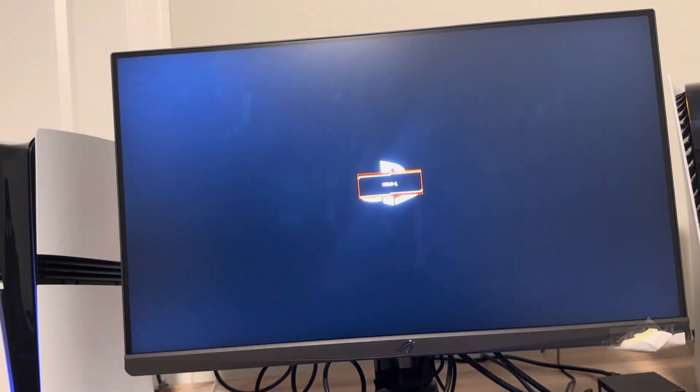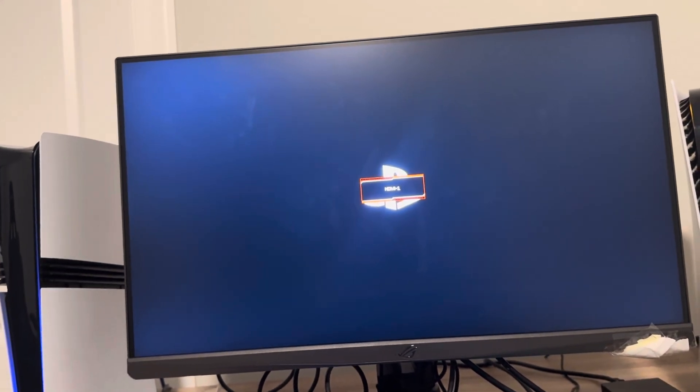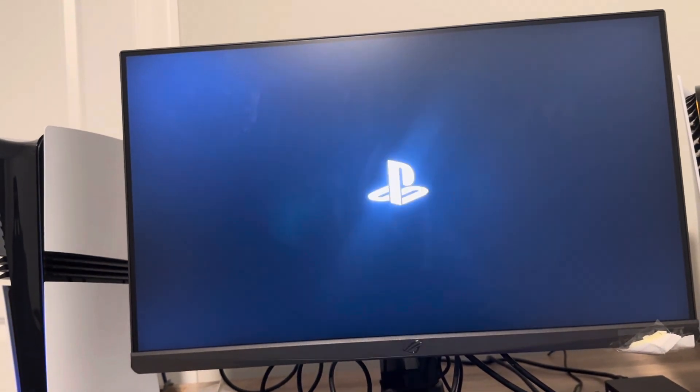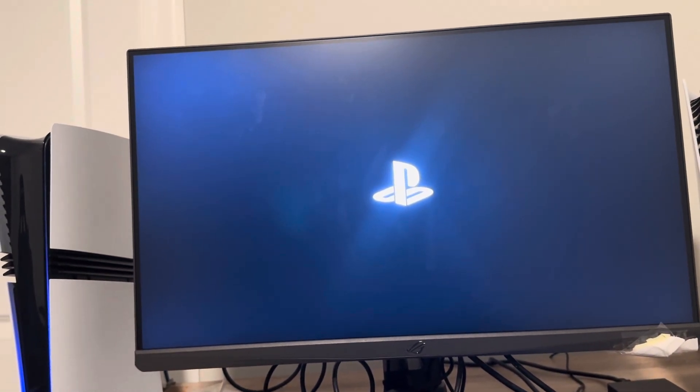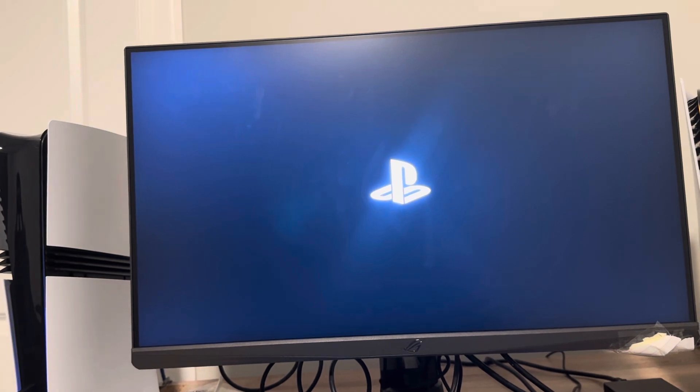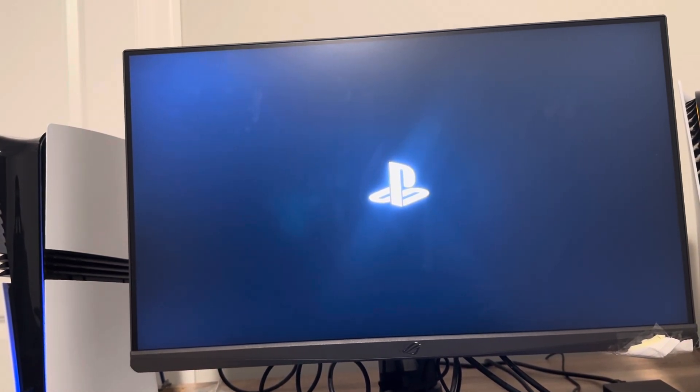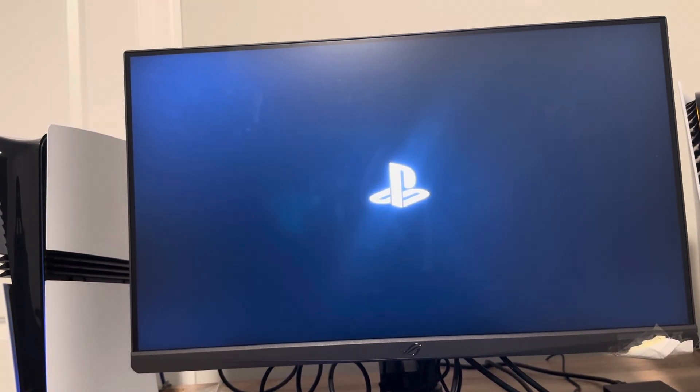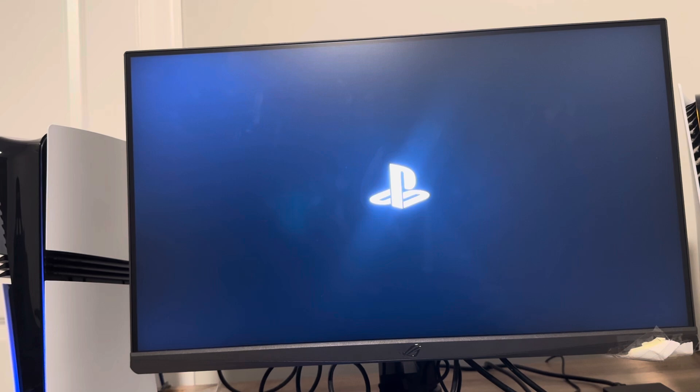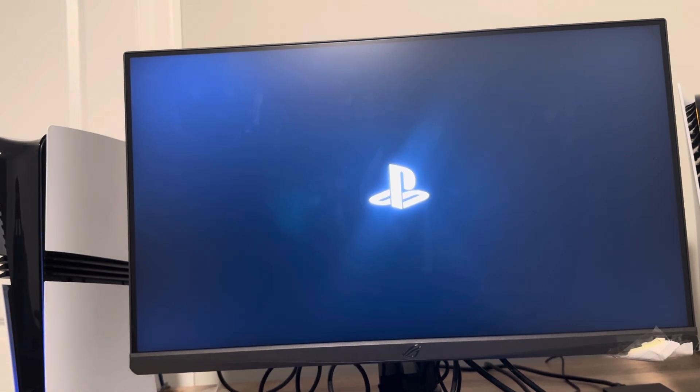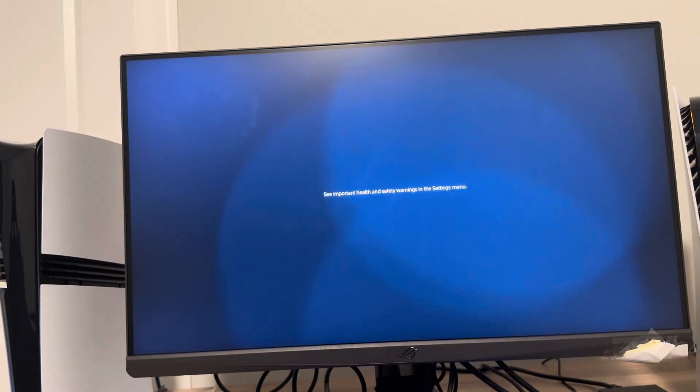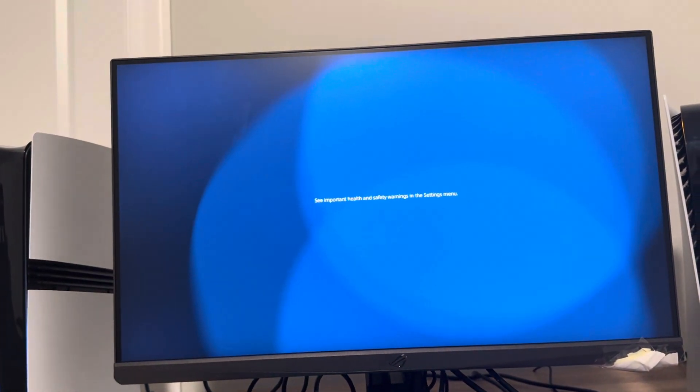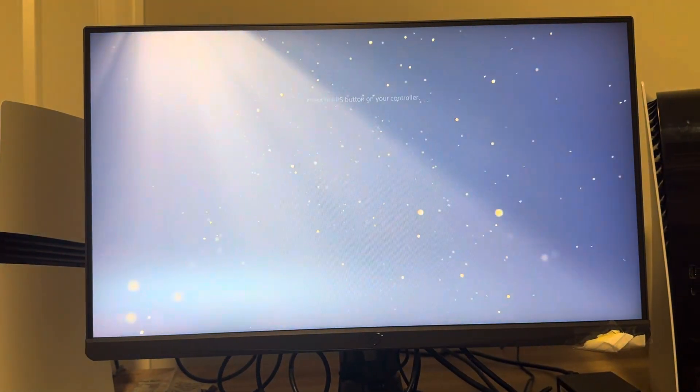The PlayStation logo is going to come up and then you're going to see it come on. I hope this video showed you how to do this, and I'll catch you guys in the next video. Peace.